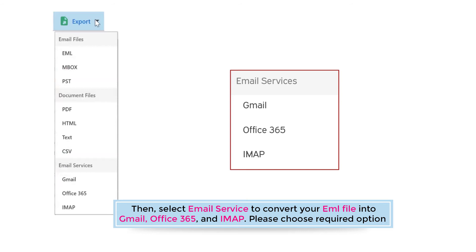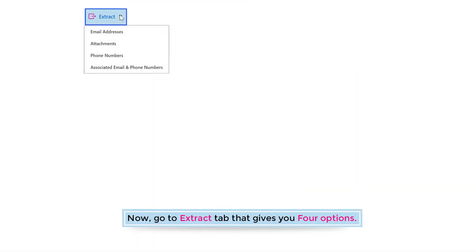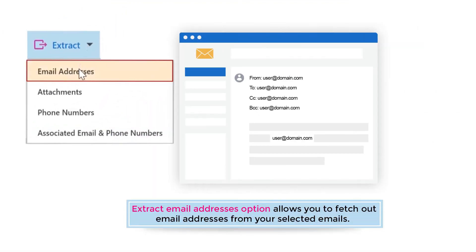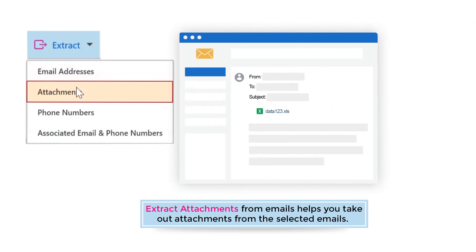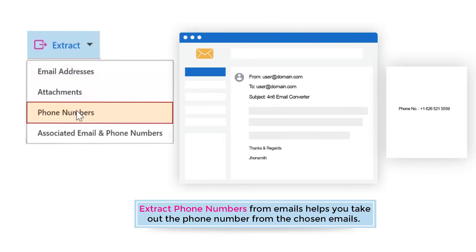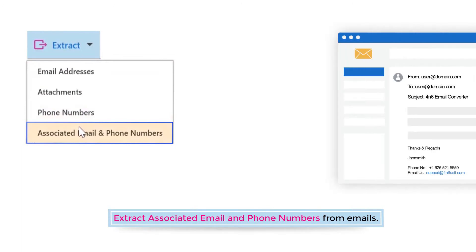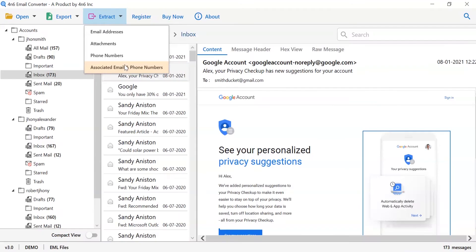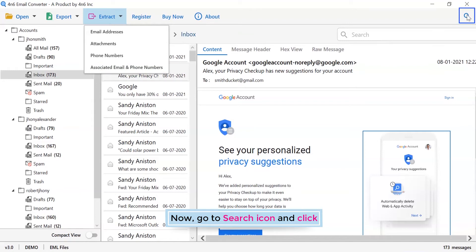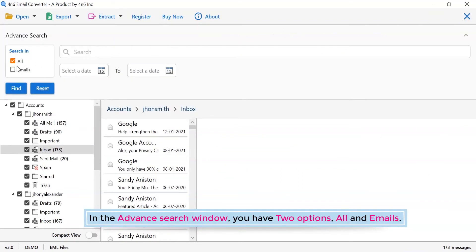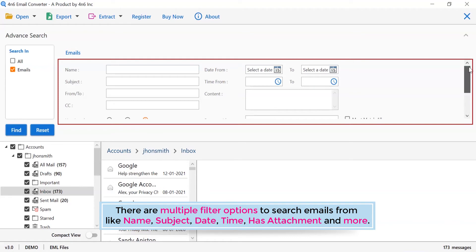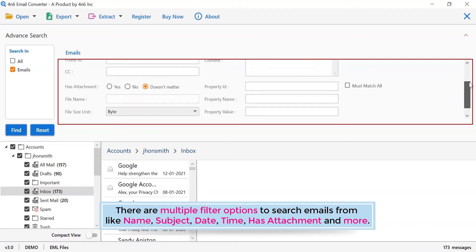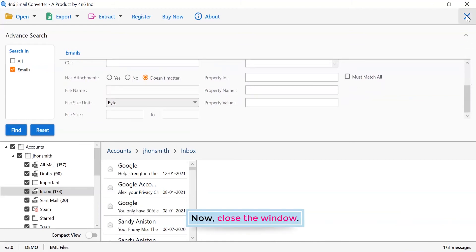Please choose the required option. Now go to the extract tab, which gives you four options. The extract email addresses option allows you to fetch email addresses from your selected emails. Extract attachments from emails helps you take out attachments from the selected emails. Extract phone number from emails helps you take out phone numbers from the chosen emails. Extract associated email and phone number from emails. Now go to the search icon. In the advanced search window, you have two options: all and emails. There are multiple filter options to search emails, such as name, subject, date, time, has attachment, and more. Now close the window.